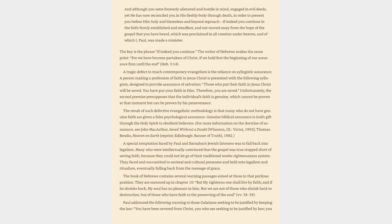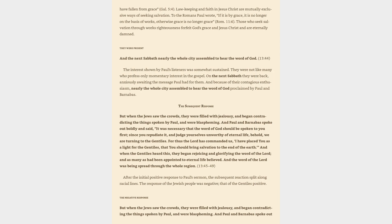They are summed up in chapter 10, but my righteous one shall live by faith, and if he shrinks back, my soul has no pleasure in him. But we are not of those who shrink back to destruction, but of those who have faith to the preserving of the soul. Paul addressed the following warning to those Galatians seeking to be justified by keeping the law, you have been severed from Christ, you who are seeking to be justified by law, you have fallen from grace, Galatians 5:4.